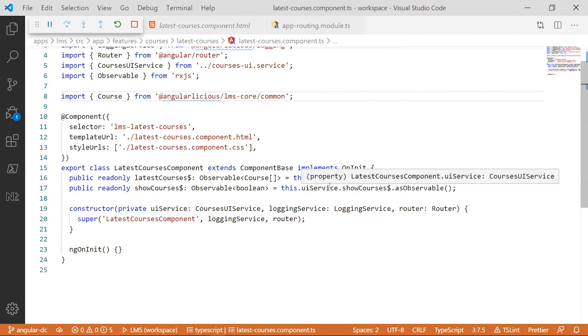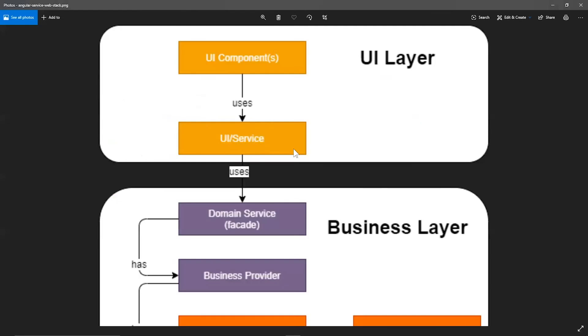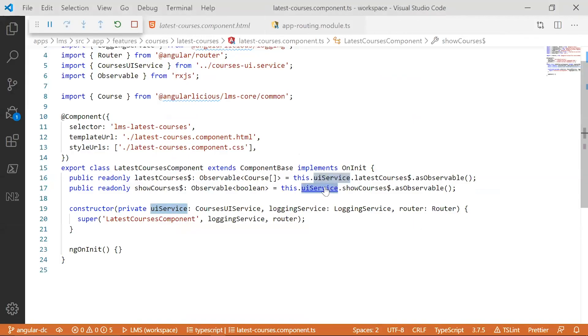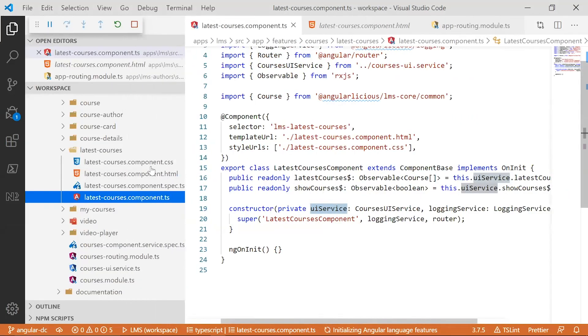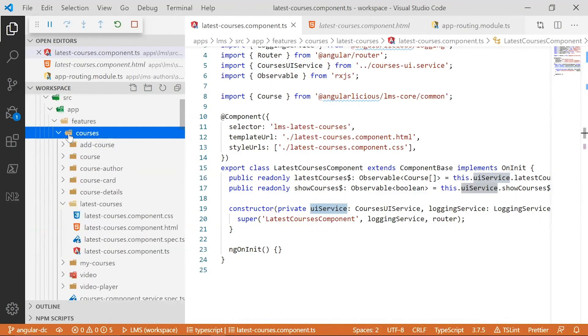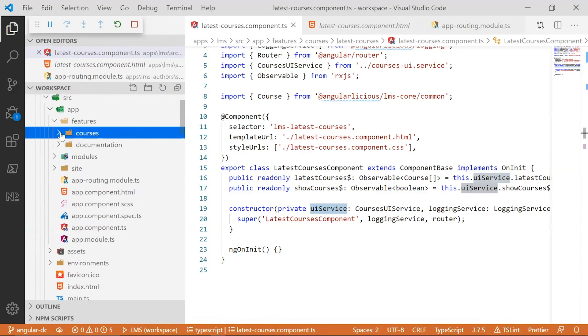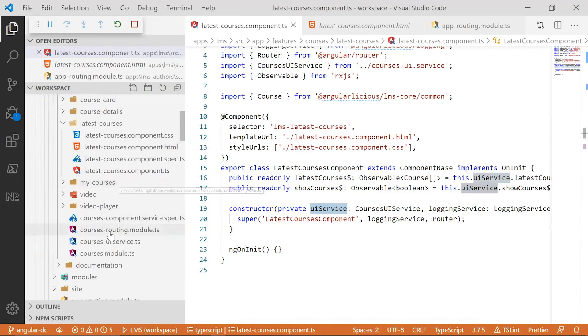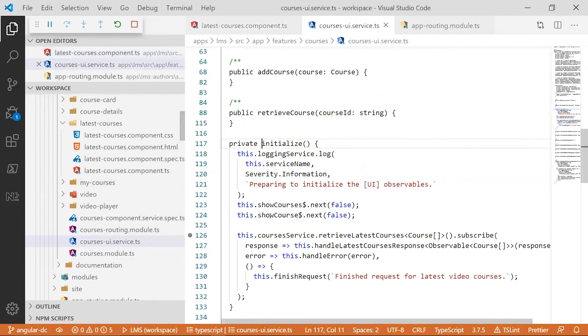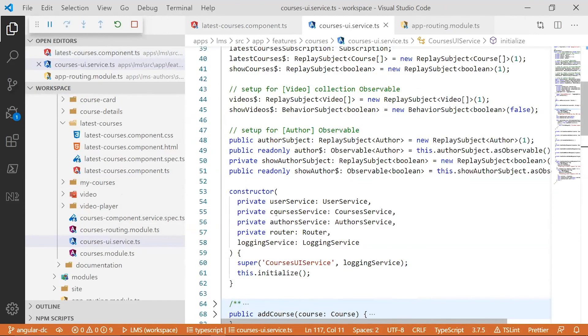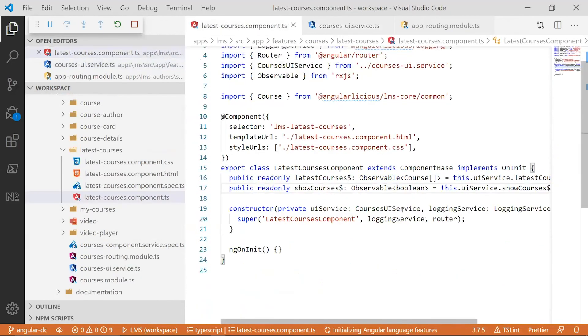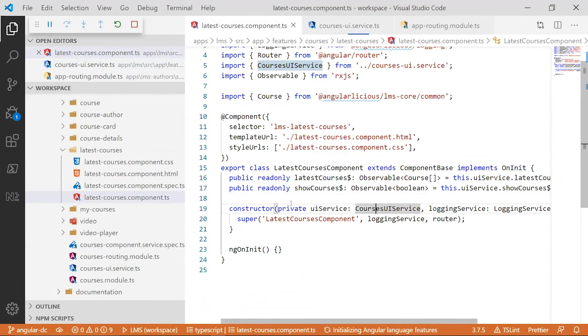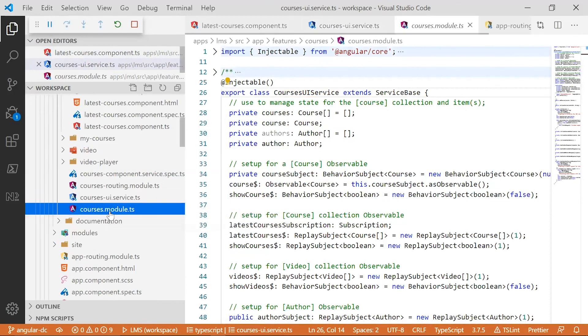So, we have a UI service and that's the same that we see here in this UI layer. This UI service is located in this feature module. So, I just want to show you that I have a feature module called courses and here's the courses UI service. Courses UI service, hold on here, courses UI service, so let's find it. Okay, so here's our courses UI service in the courses module.